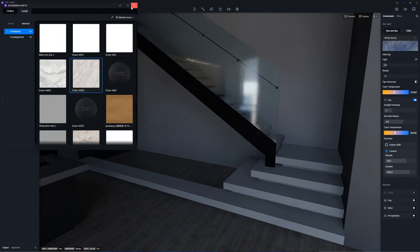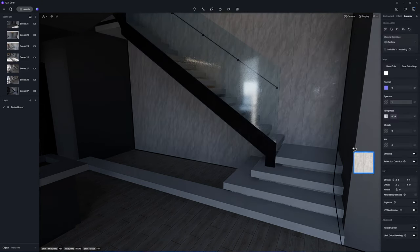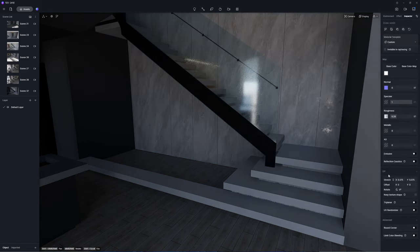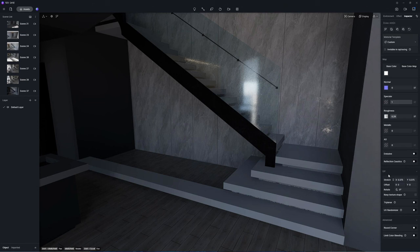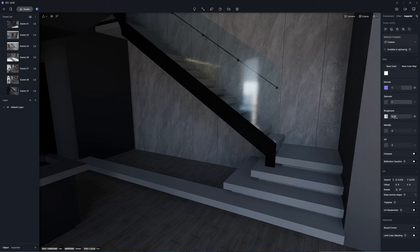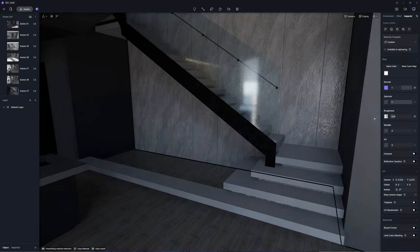For example, decrease the UV intensity of this wall cladding material for a sparser pattern. Increasing the normal intensity can make the slab look bumpier. Decrease the roughness intensity so that the slab becomes more reflective.